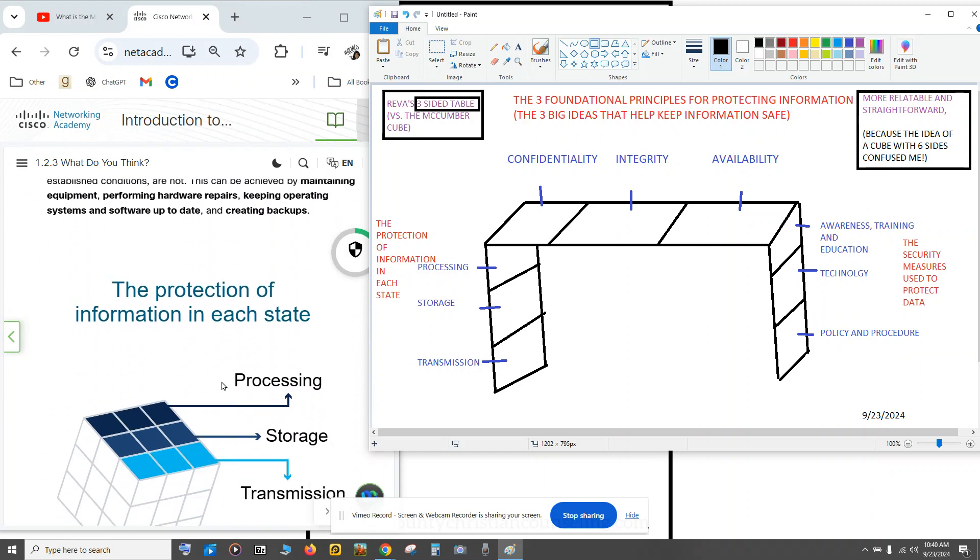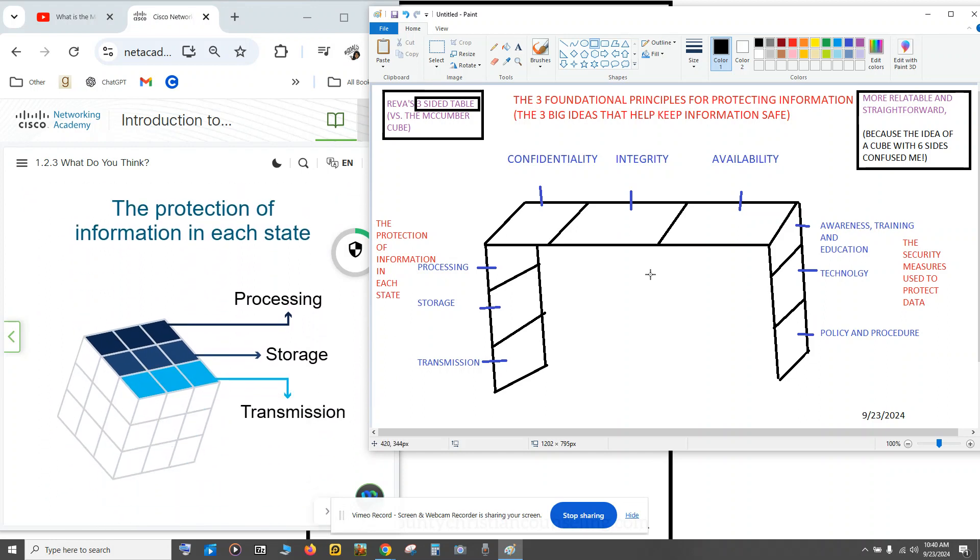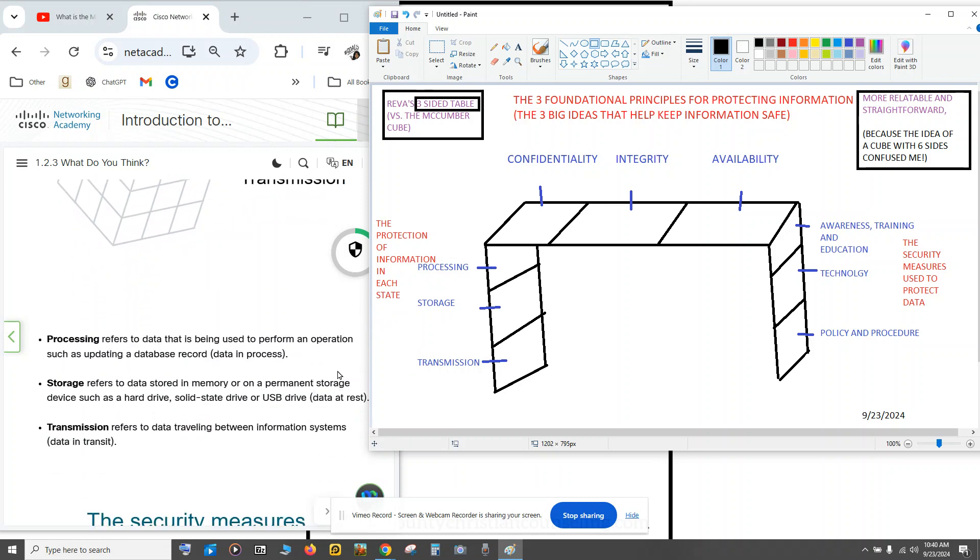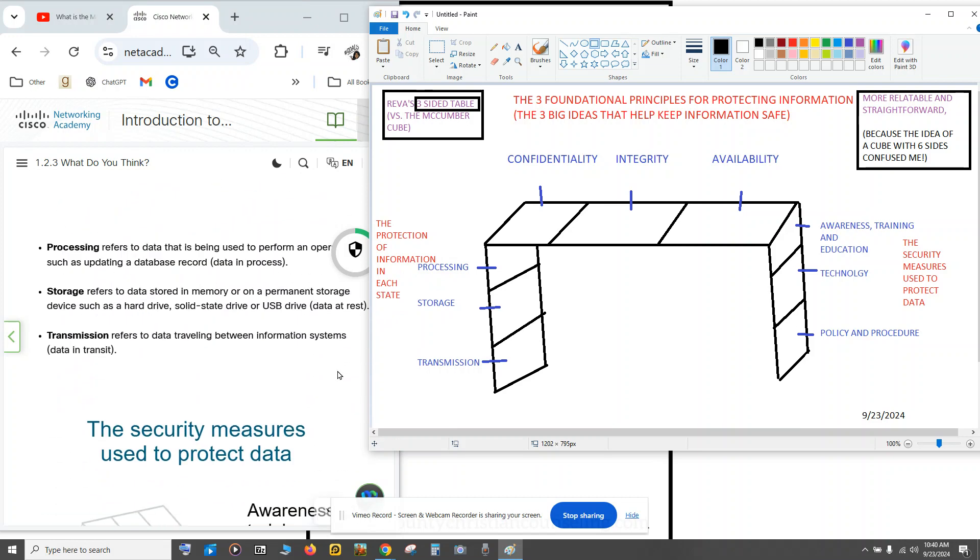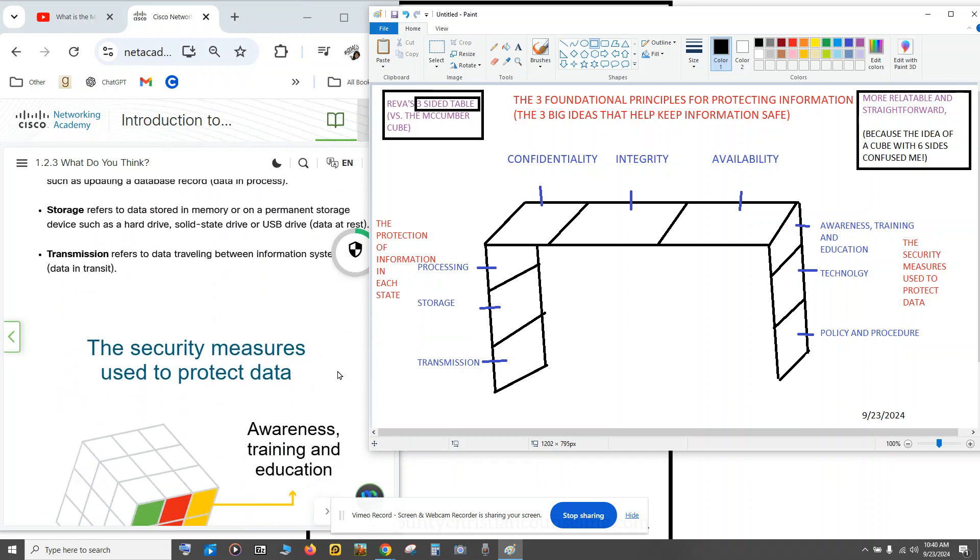Okay, now moving on. Then the left leg is the protection of information in each state. So, processing, storage, transmission. And then my class explained it. Okay, I get that.